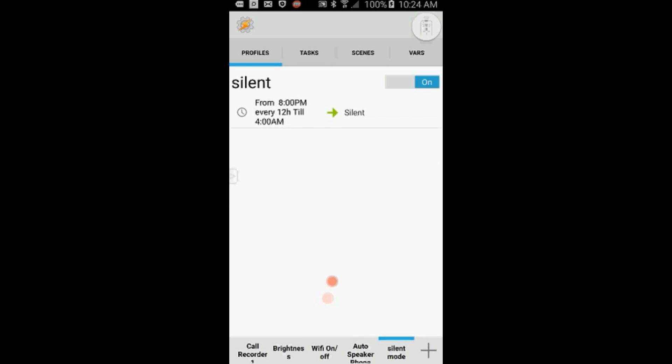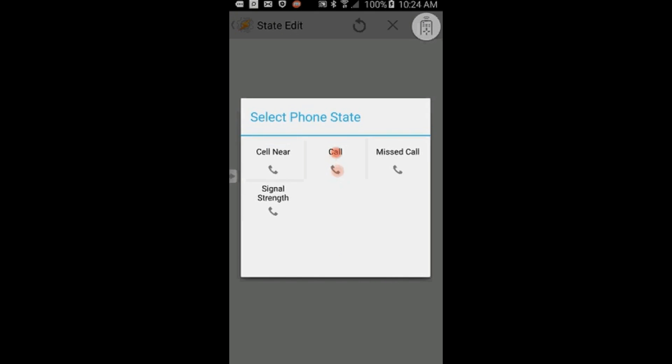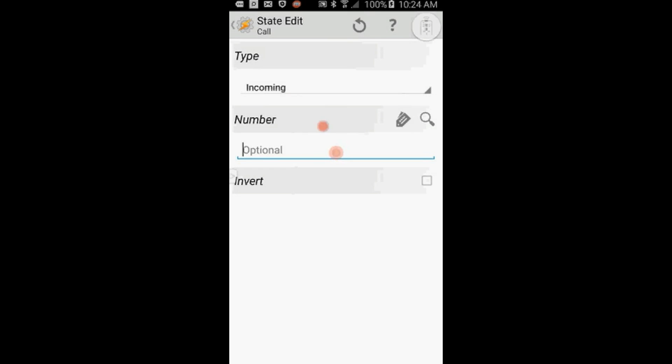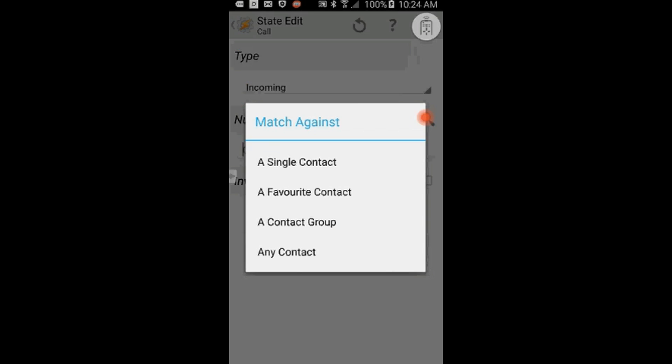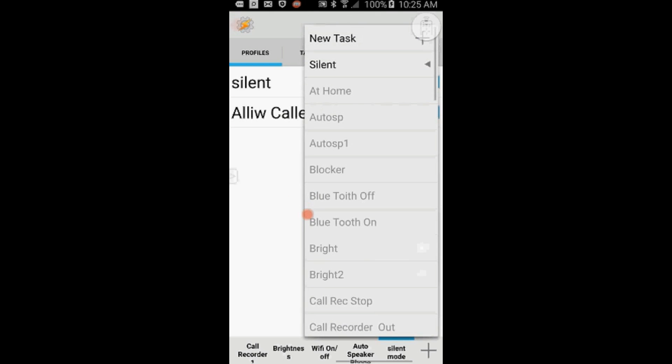Select State, then click on Phone, then select Call. Leave the type set to Incoming, and for the number you can enter a single or multiple numbers, or a group from your contact list. Use the search icon to select the numbers or the group. I will select my favorite group. Click the back arrow.